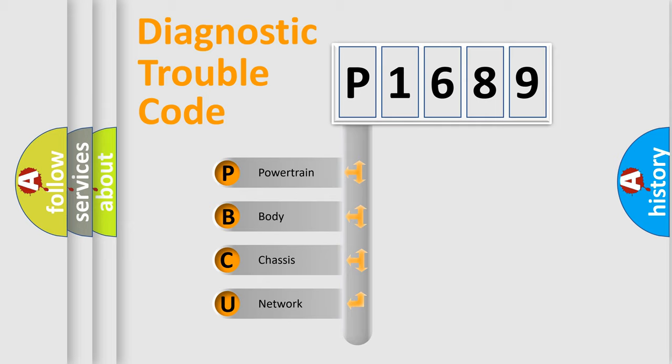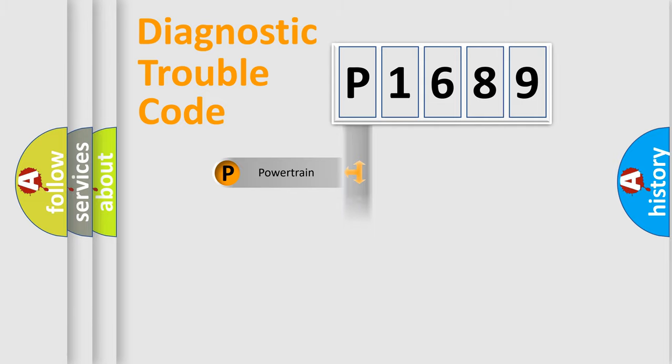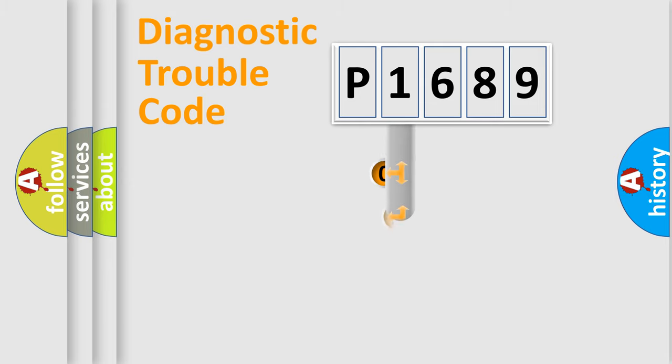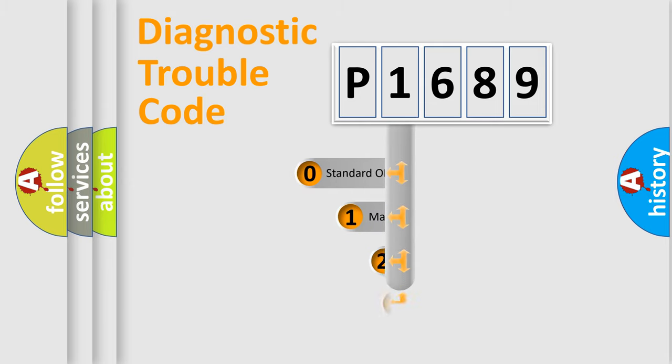We divide the electric system of automobile into four basic units: Powertrain, Body, Chassis, Network. This distribution is defined in the first character code.